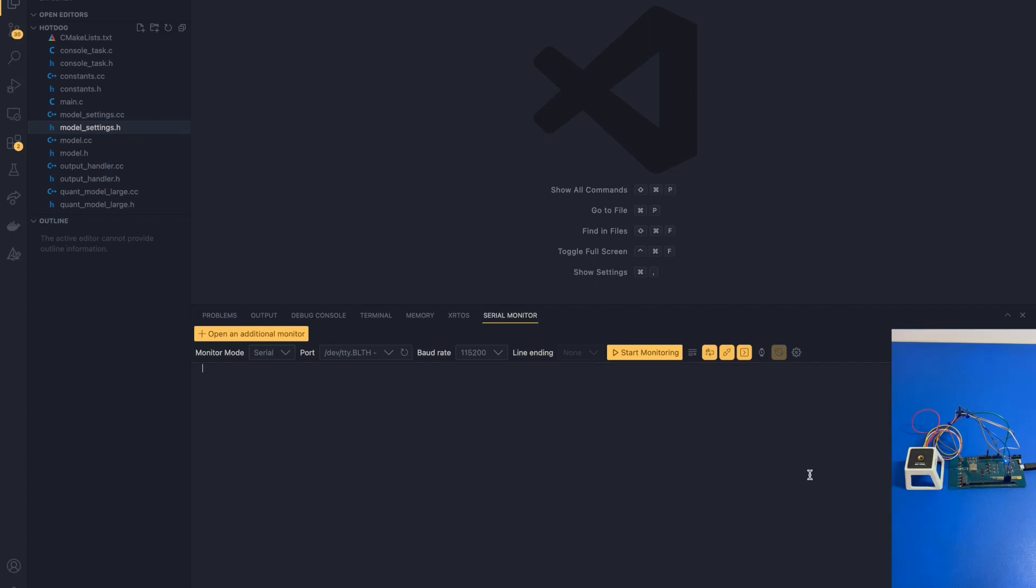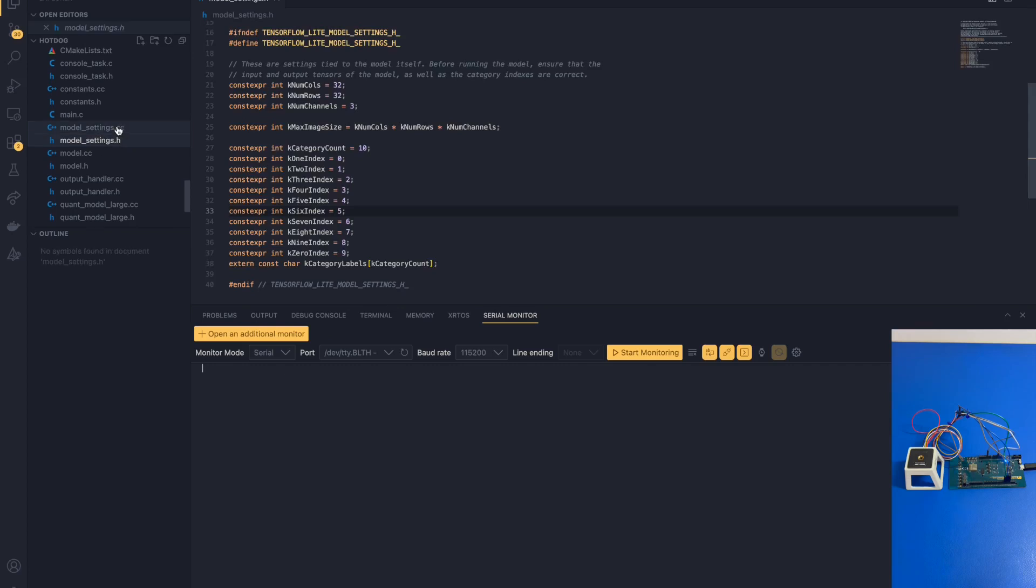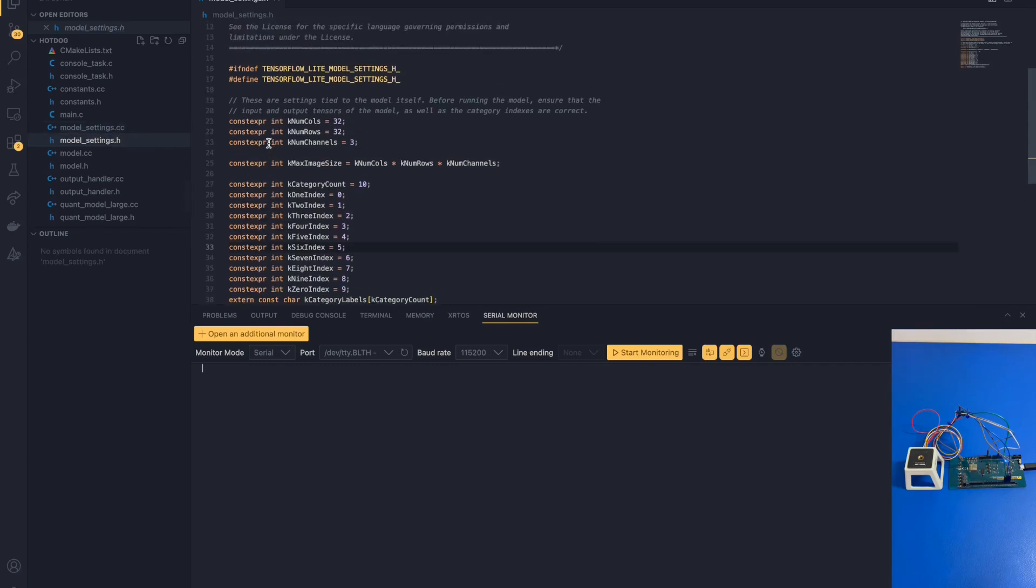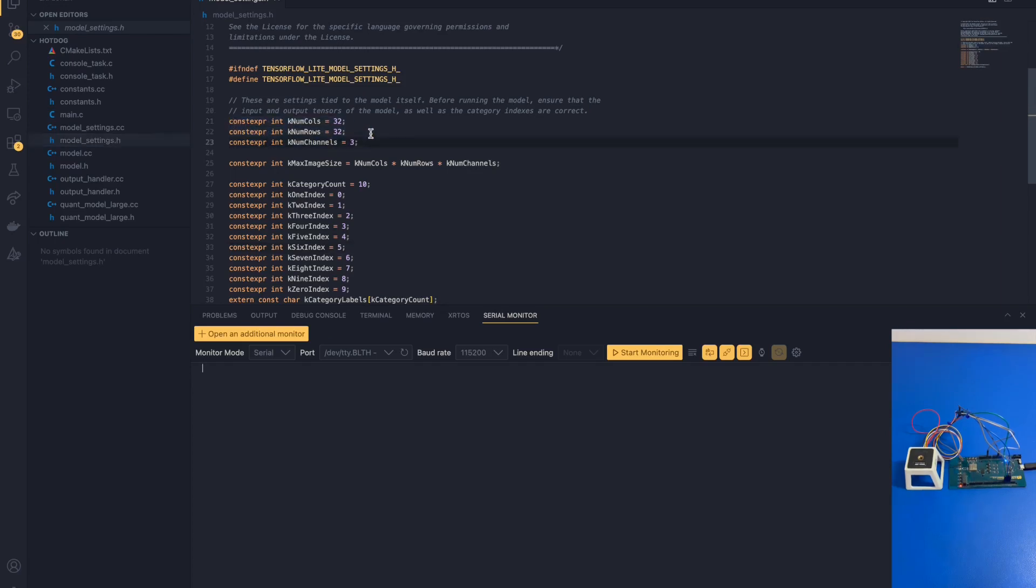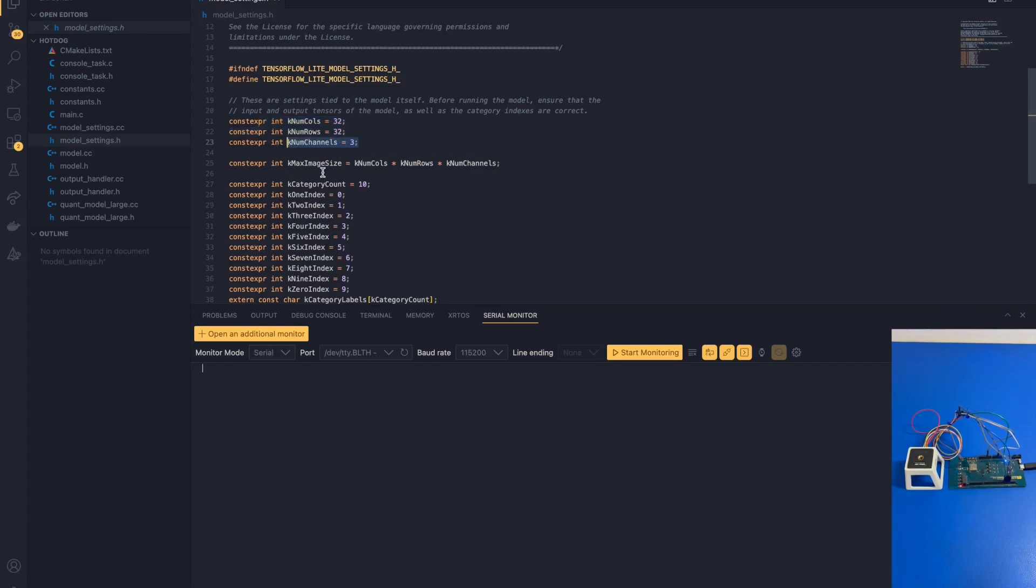Before we start running it, we need to check if the model settings are correct. Let's pan over to our model settings source files and header files. In the header files, we can see a couple of important information. First of all, we note the input tensor. This is what's coming into the model. We see that the number of columns and the number of rows are both 32 and the number of channels is 3. This means that the model accepts a 32 by 32 RGB image.